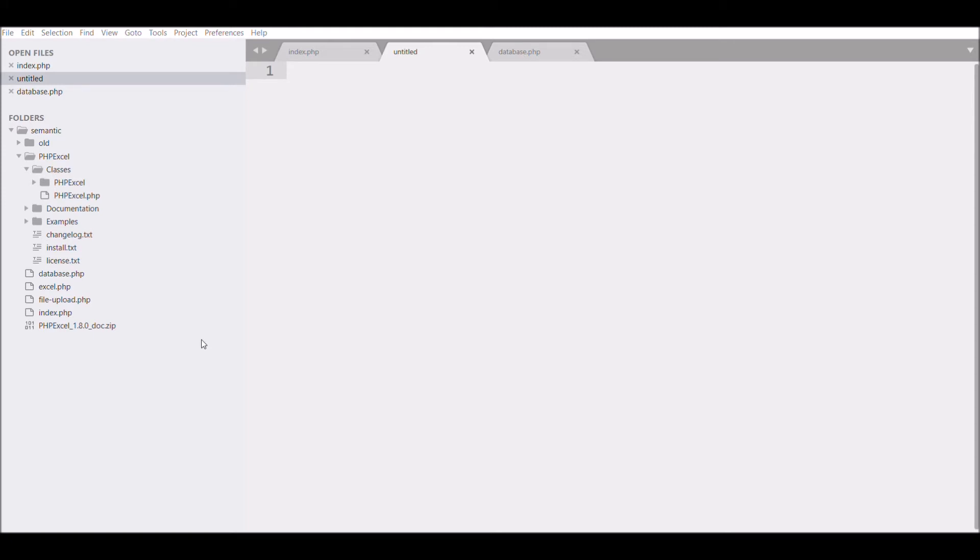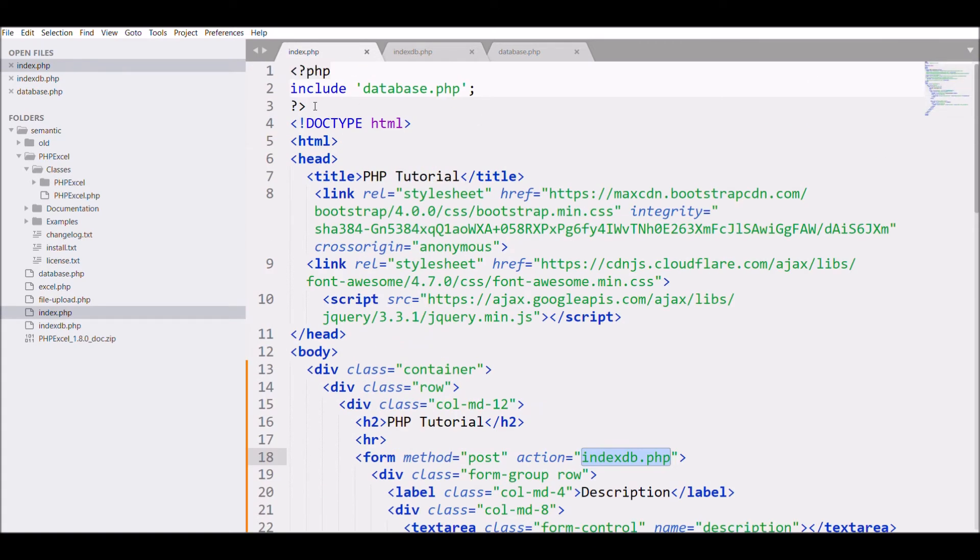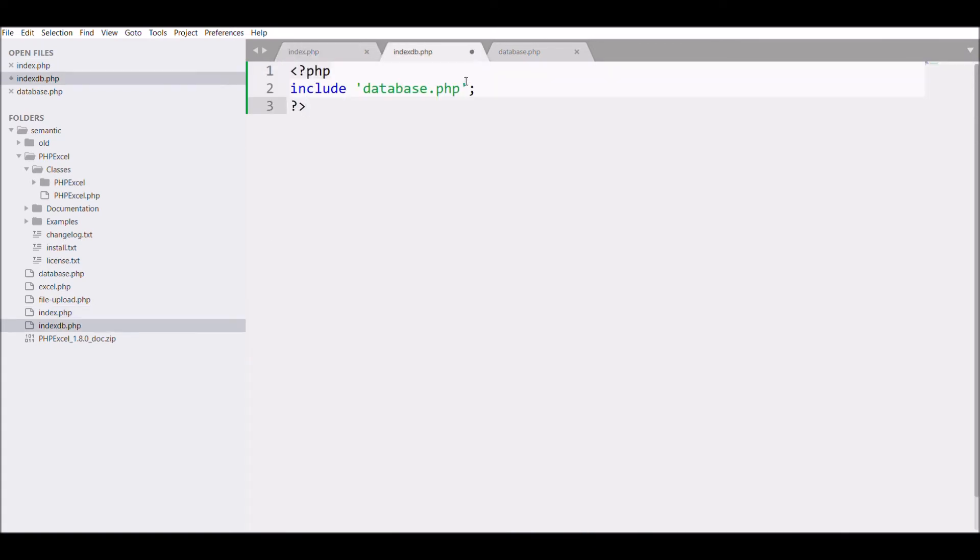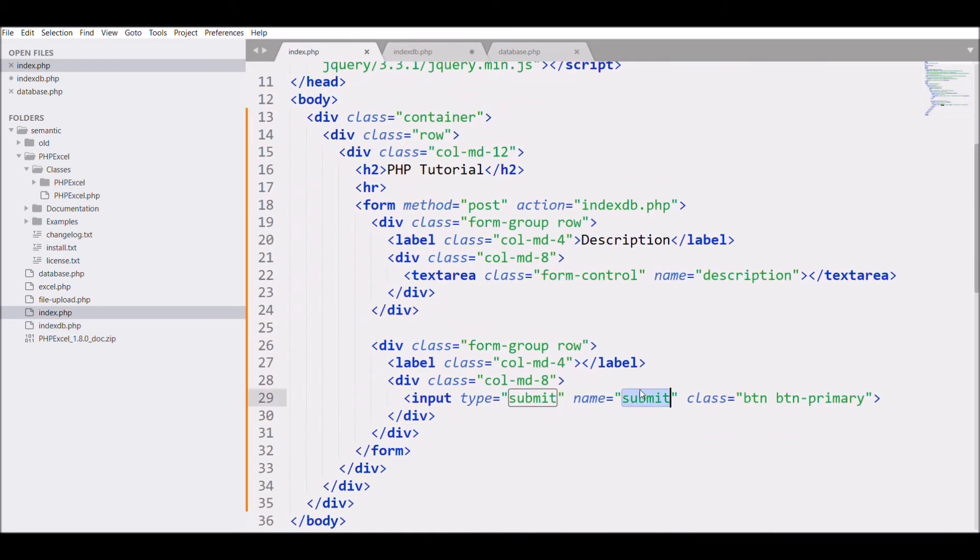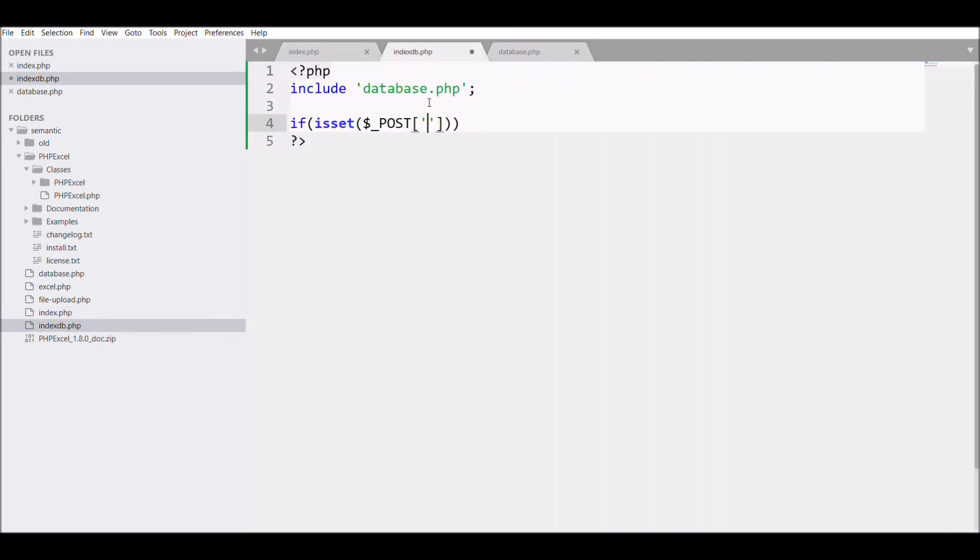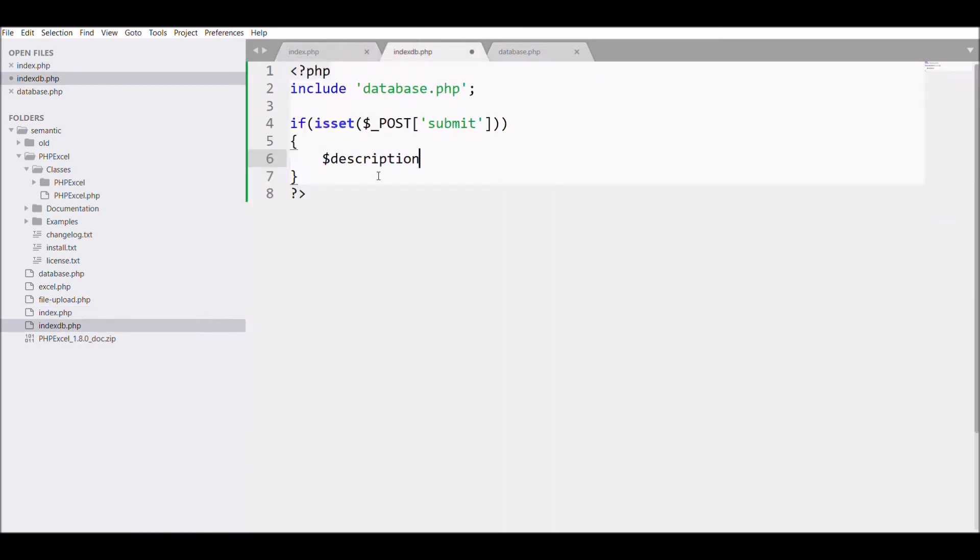In that I'm going to include database.php, and I'm going to check if my submit button is submitted or not. For that, write isset($_POST['submit']). After that, I'm going to take my description in $_POST.